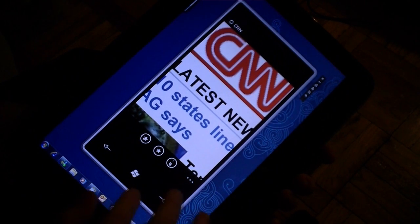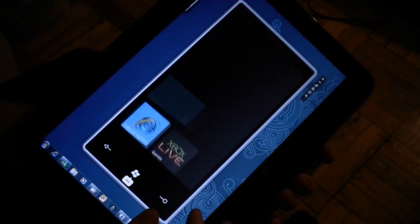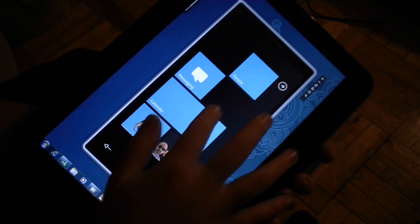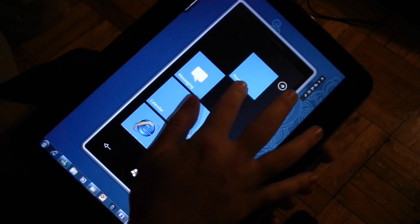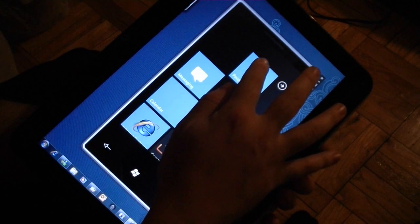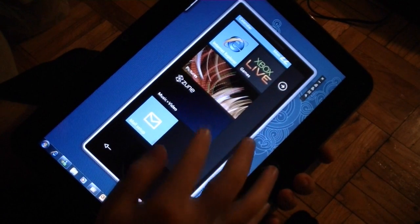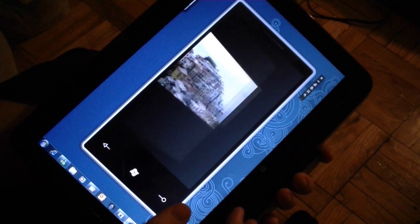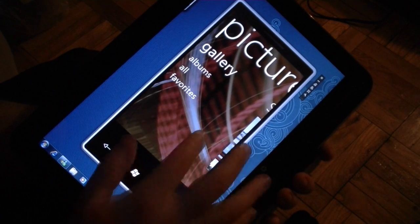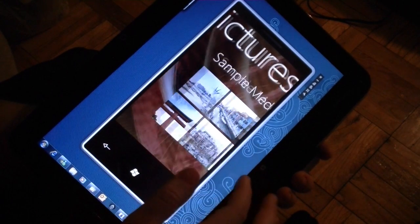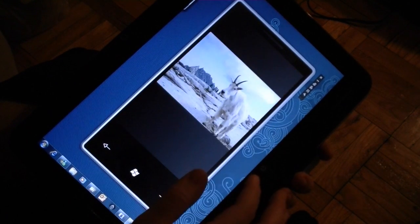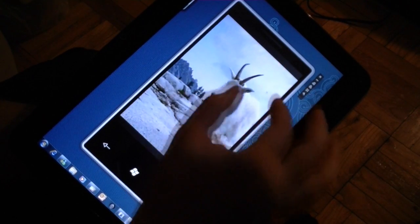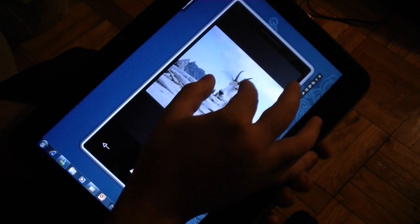All right, so that's IE. Let's go to Pictures. That works pretty nicely.